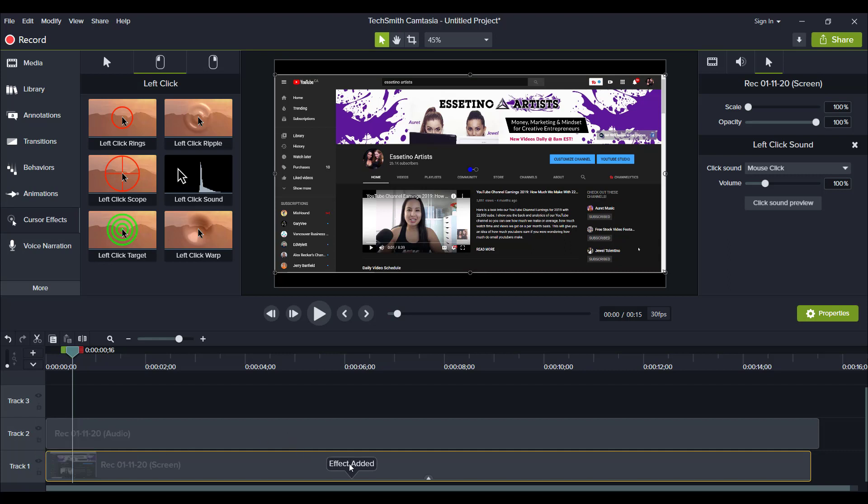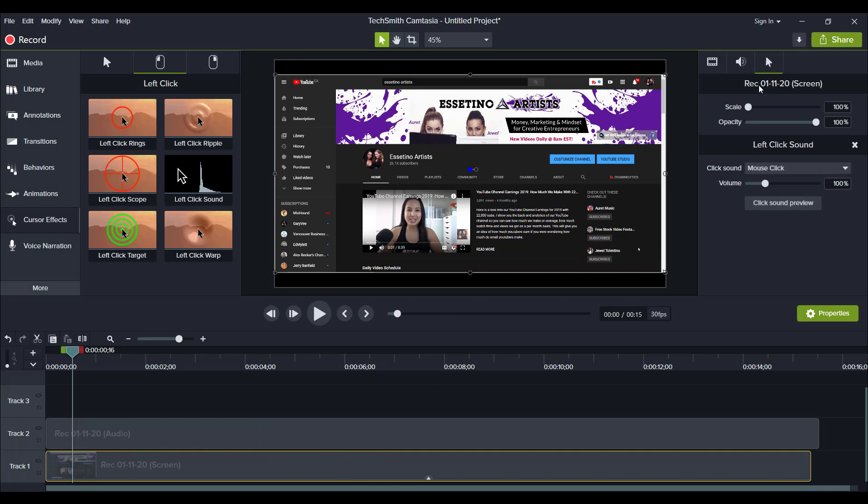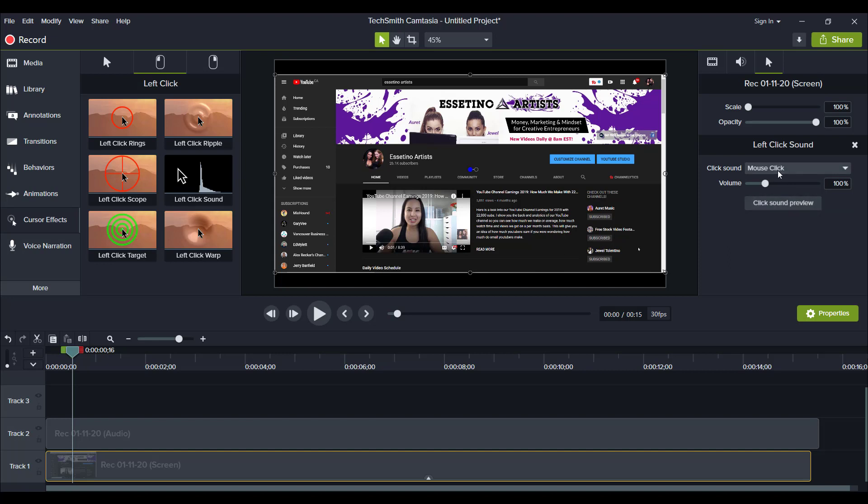So I'm going to drop that there. It says effect added and you'll see here on the left hand side that there's the left click sound and there's the volume. You can preview the sound and right now they only have two kinds of mouse clicks: regular mouse click and laptop click.